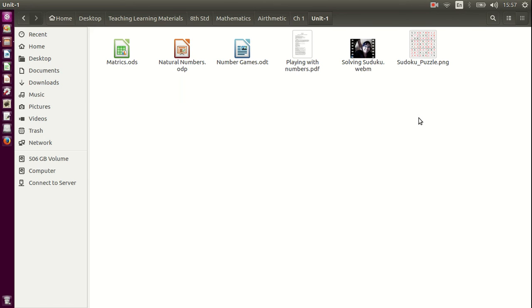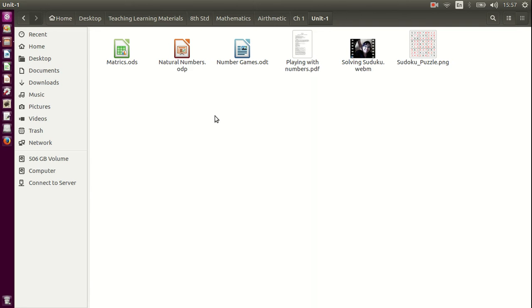I don't need any other files. I don't need any fewer files. So all the files I need for teaching chapter 1, Unit 1 of chapter 1 for 8th standard mathematics is stored under one folder. Quickly, let us learn how to create folders and subfolders so that we can appropriately keep our files under the right kind of folder.